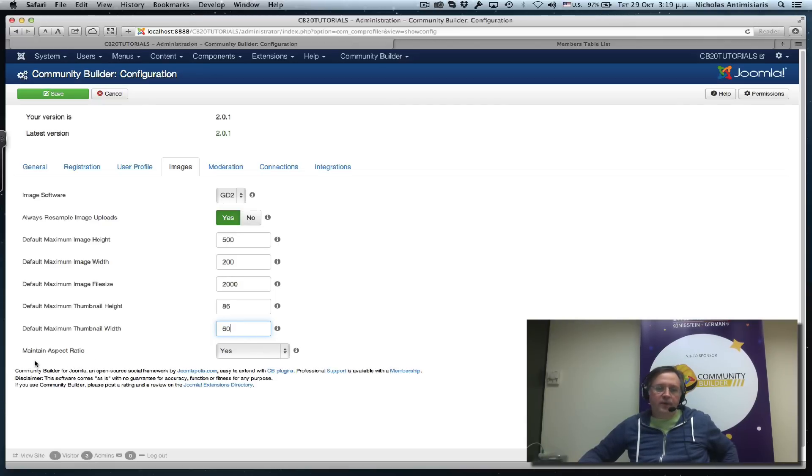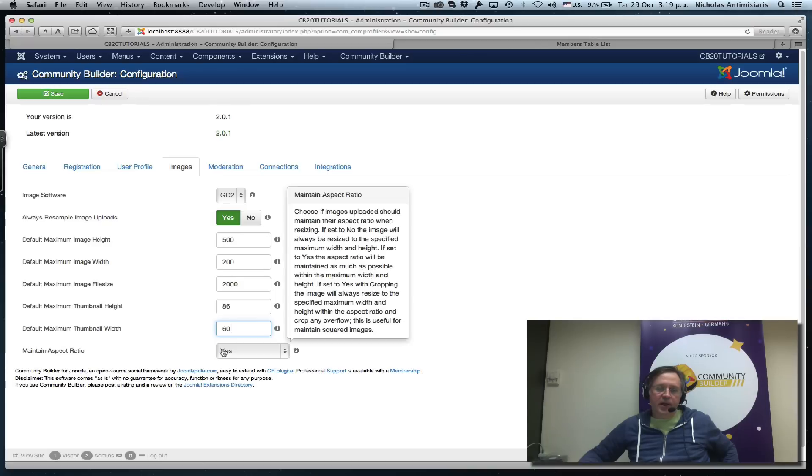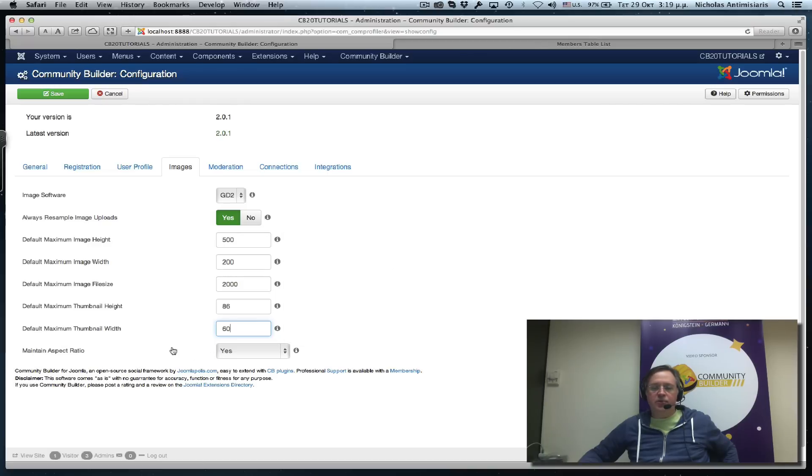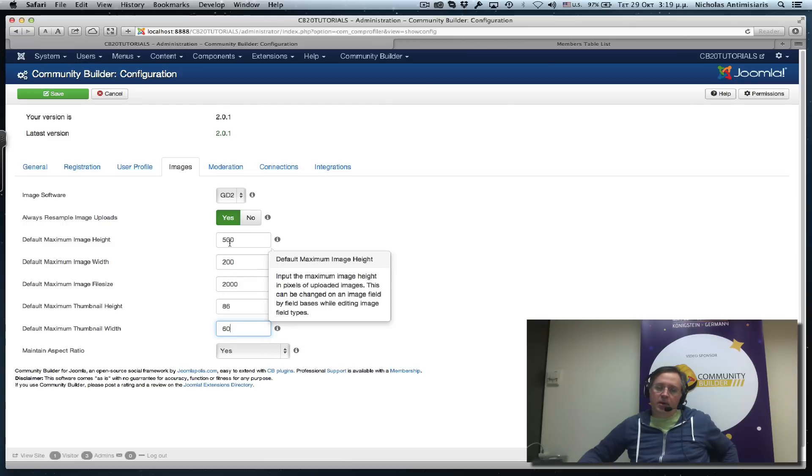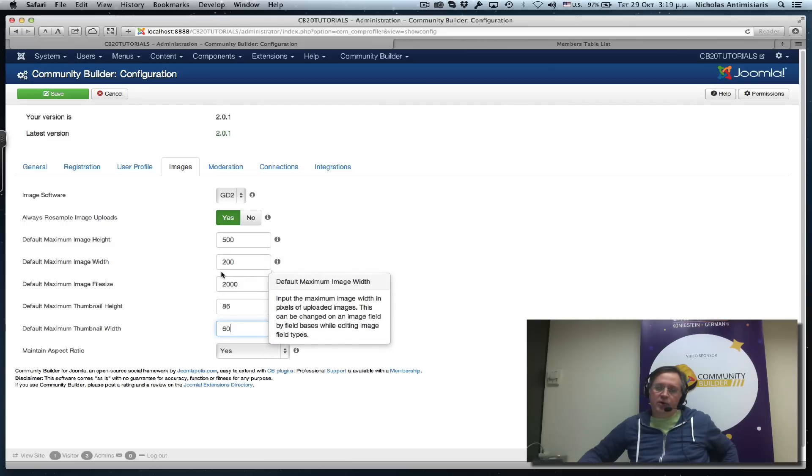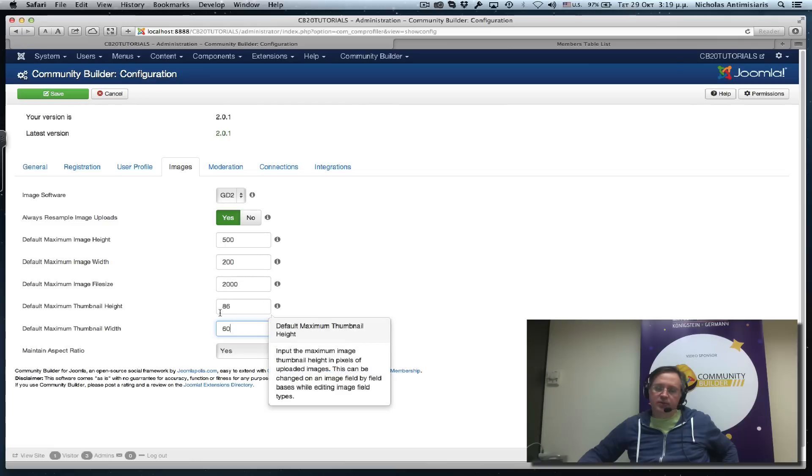We've set here to maintain the aspect ratio, so any uploaded images will be resized to these dimensions.